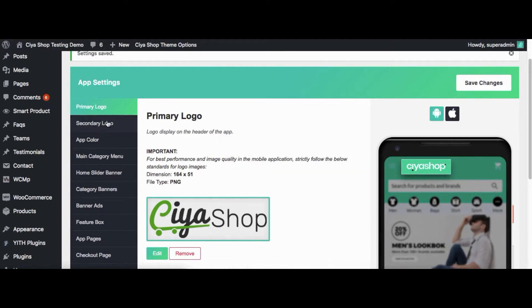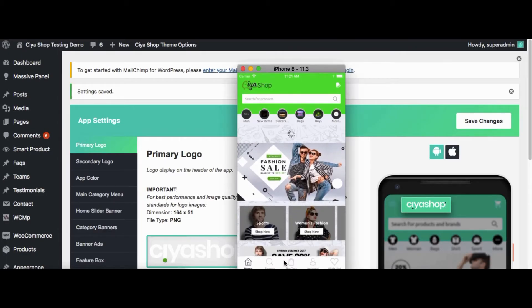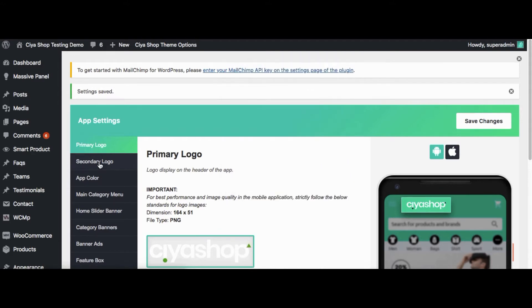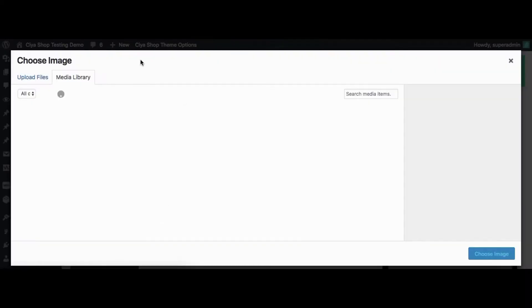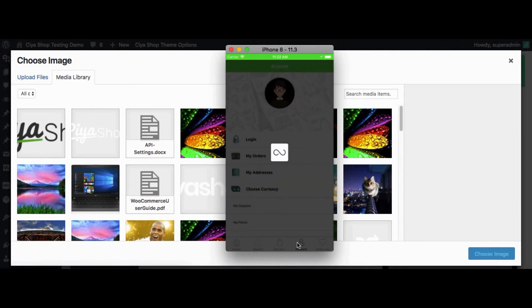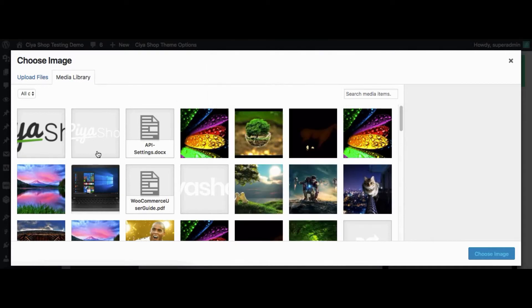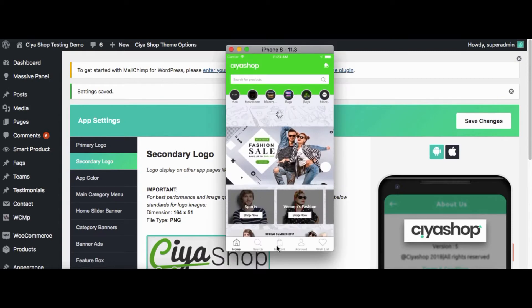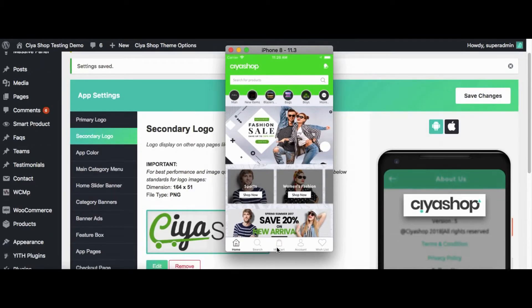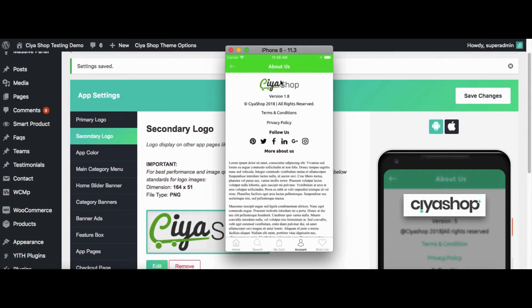Before the secondary logo change, let us change the logo back to the original logo. From here you can change the logo on the About Us page. Click on the Edit button. Before changing the logo, let us see the current logo in the application. Now change the logo and click on Save Changes. Now reload the page on the application. Open the About Us page.